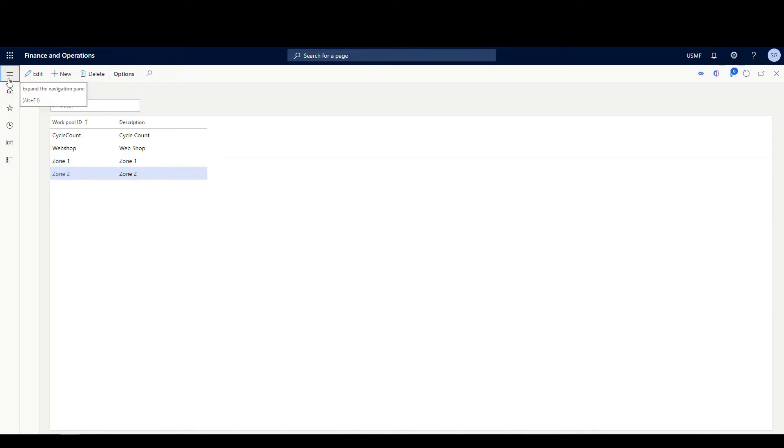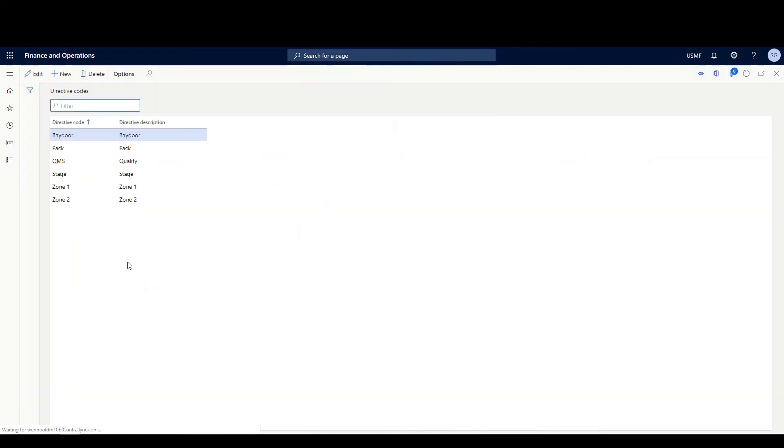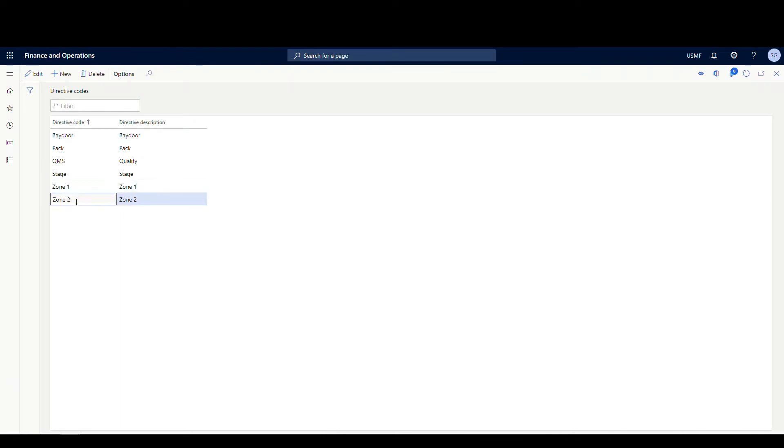And then the next code we're going to set up is the directive code. So that's going to be under warehouse management. We're going to go setup and then directive codes. Same codes I'm going to set up here, I'm going to set up zone one and two and those will become obvious what we're going to use those for in just a minute.